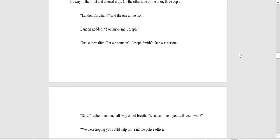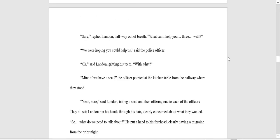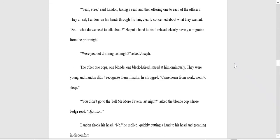Landon Carvajal, said the one at the front. Landon nodded. You know me, Joseph. Just a formality, can we come in? Joseph's face was serious. Sure, replied Landon, halfway out of breath. What can I help you three with? We were hoping you could help us, said the police officer. Okay, said Landon, gritting his teeth. With what? Mind if we have a seat? The officer pointed at the kitchen table from the hallway where they stood. Yeah, sure, said Landon, taking a seat and then offering one to each of the officers. They all sat. Landon ran his hands through his hair, clearly concerned about what they wanted. So, what do we need to talk about? He put a hand to his forehead, clearly having a migraine from the prior night.